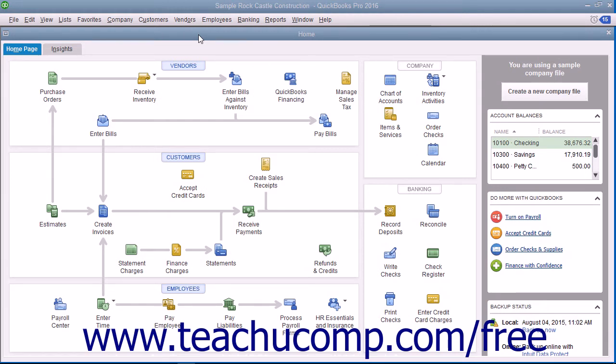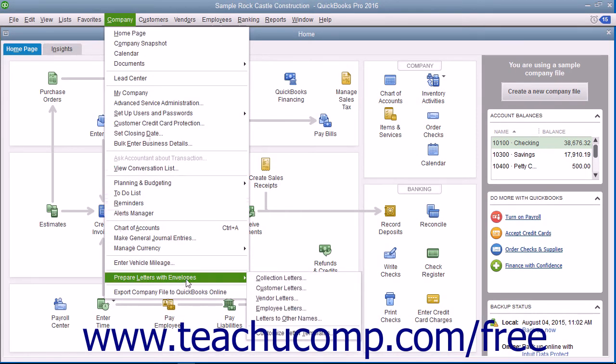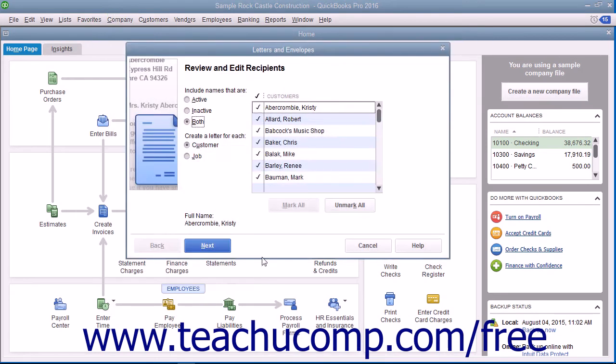To start the Letters and Envelopes Wizard, choose Company, then Prepare Letters with Envelopes from the menu bar. Then select the type of letters to create from the side menu of choices that appears.